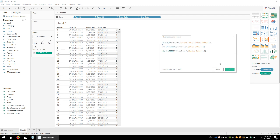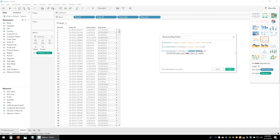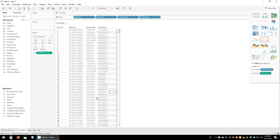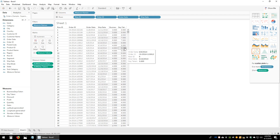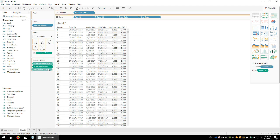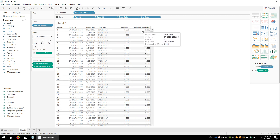The first date is the start date, the second is the end date. In the second argument we put the end date (Ship Date) and in the third we put the start date (Order Date). Let's press OK and drag the Business Days calculation onto the measures shelf. The first column shows days taken and the second shows business days.